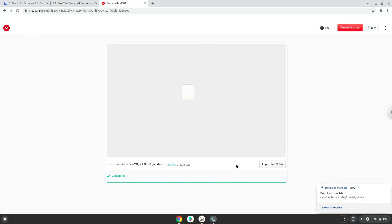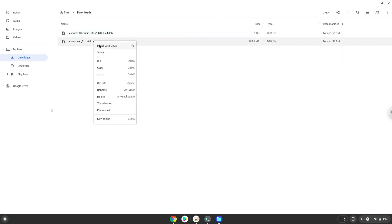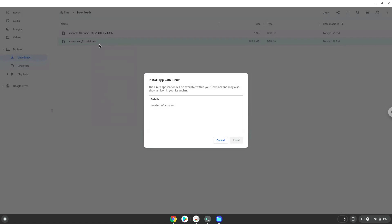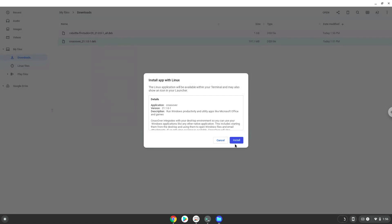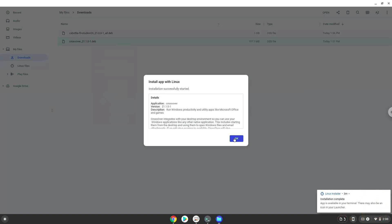Now we will open the packages in our file manager. Right click on Crossover and install it with Linux apps. Crossover is now installed. Now we will install FL Studio.